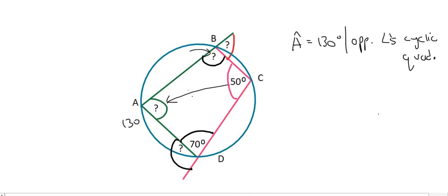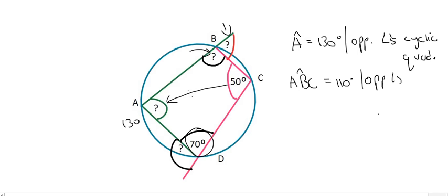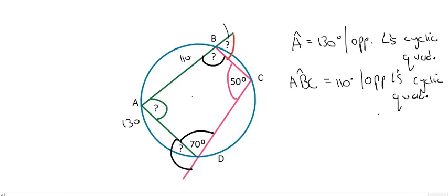We'll call this angle ABC rather than just B, to avoid ambiguity. Angle ABC is going to be the opposite of the 70 degrees, so that's 110 degrees, also because of opposite angles of a cyclic quad. We could also find the exterior angle using angles on a straight line, or we could say that exterior angle equals the opposite interior angle at D, because the exterior angle always equals the opposite interior angle.